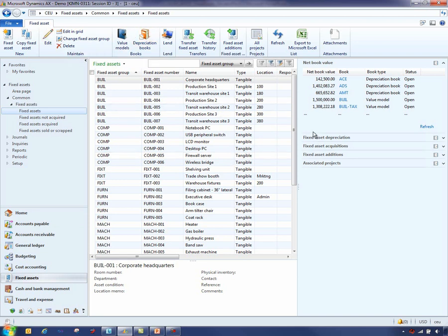You can choose to edit that information on the asset as well and start the transfer of a fixed asset between two dimensions.